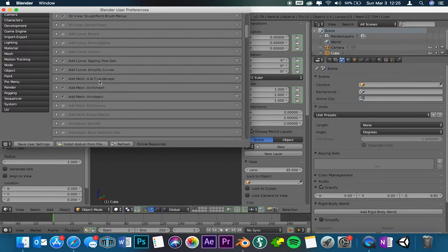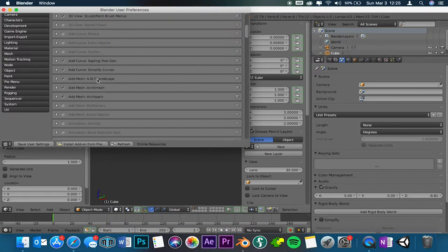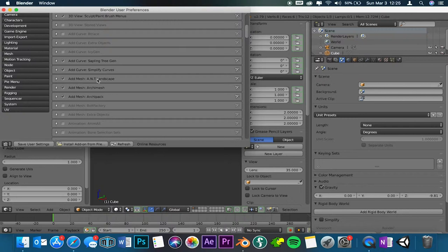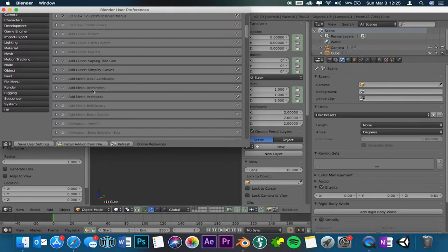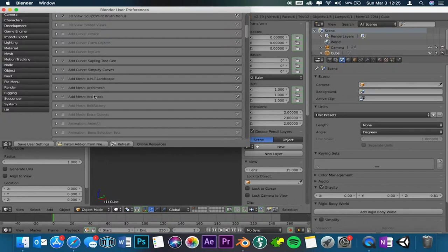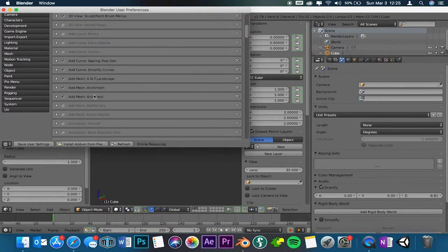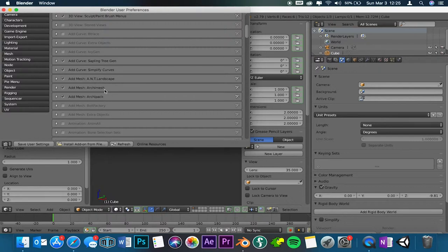Ant landscape, archimesh, and archipack are basically for landscapes and architecture. Ant landscape will help you create mountains and stuff like that. Archimesh and archipack, I think the archimesh has the defaults for doors, roofs, walls, homes, stuff like that. Archipack is you can add your own and edit them as you go along. I prefer to use archipack most of the time unless I'm making a roof or something which I just use archimesh.